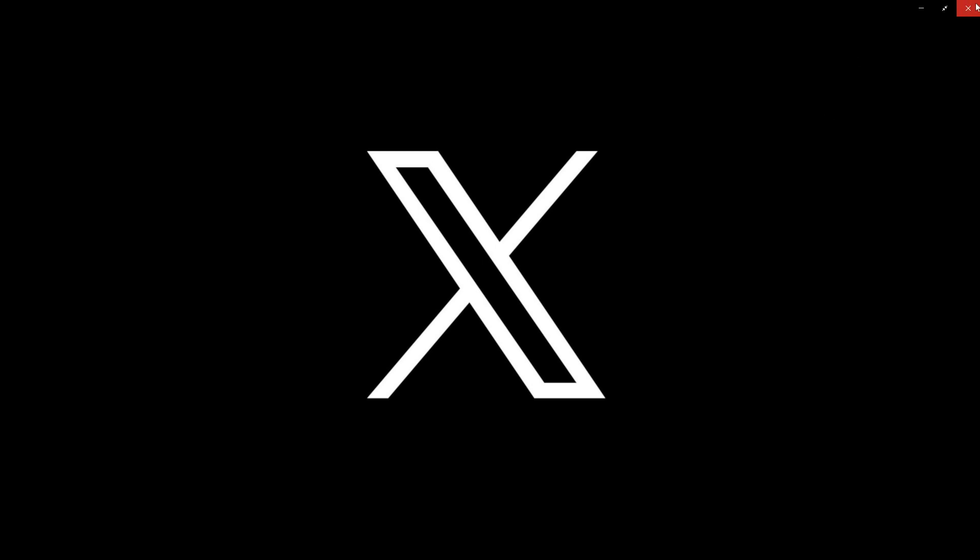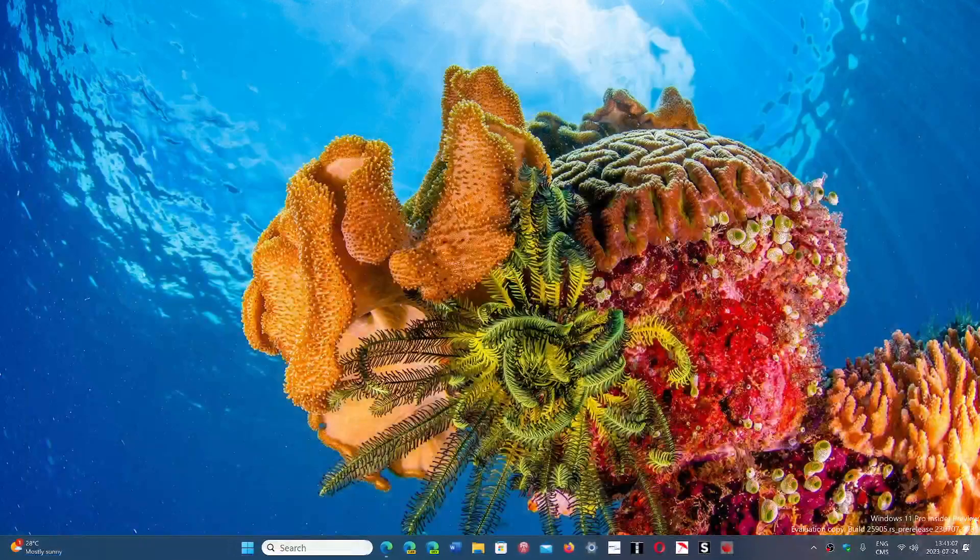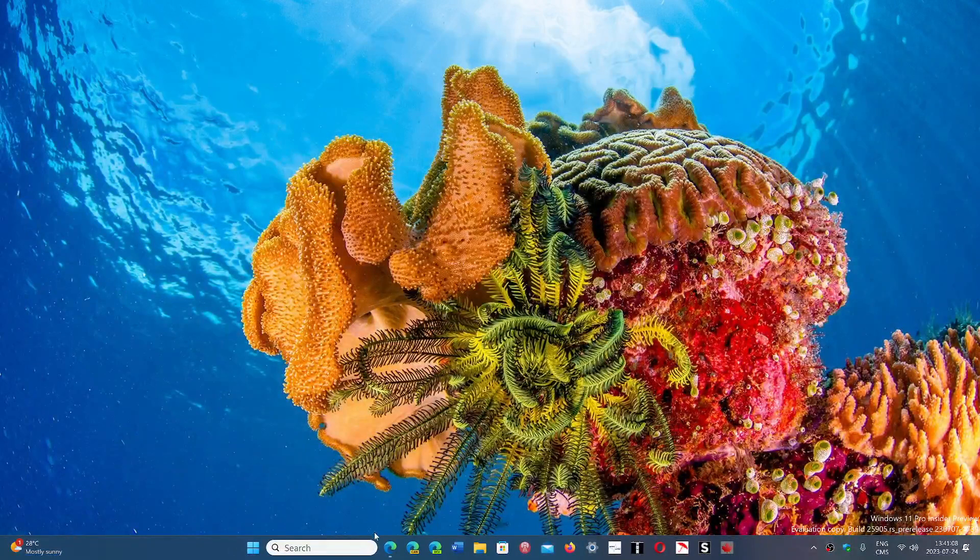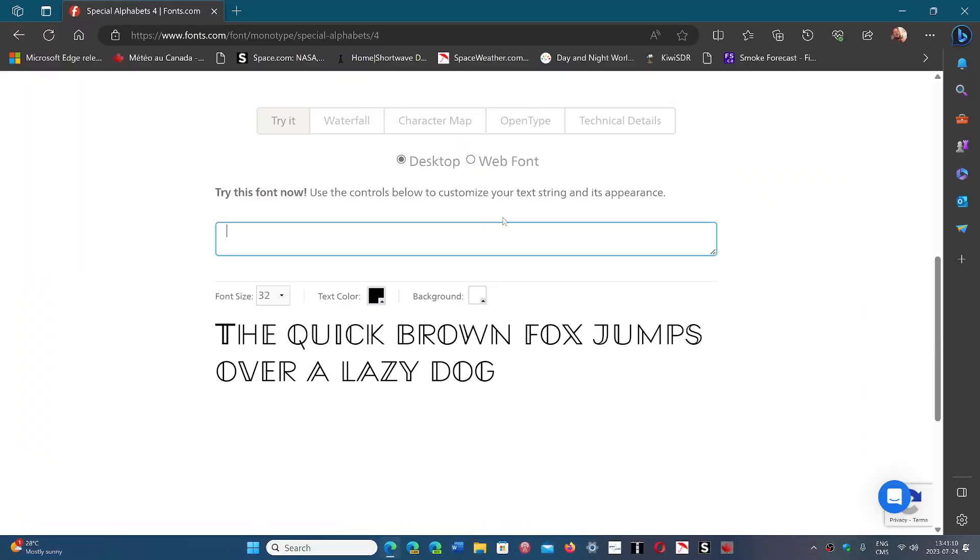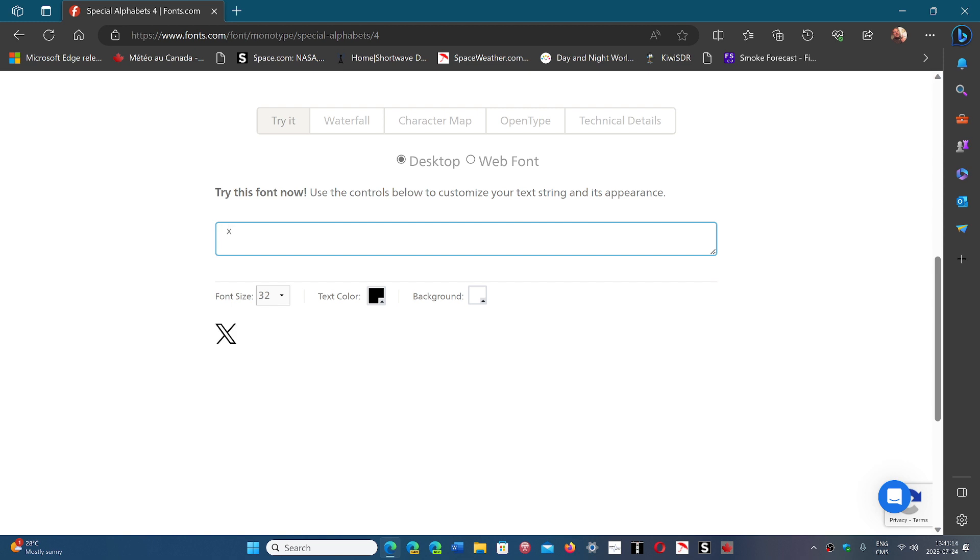And I have an example here which we can see. If we go to this website for the fonts here, this is where it is. So if I do an X, you see that this is the X that comes with Special Alphabet 4.